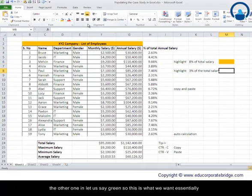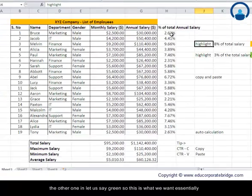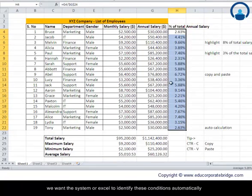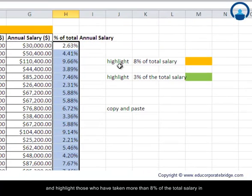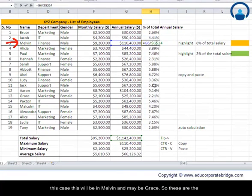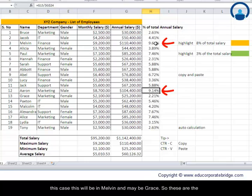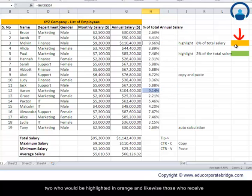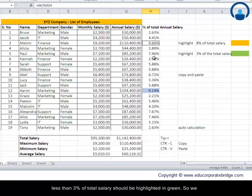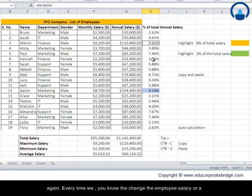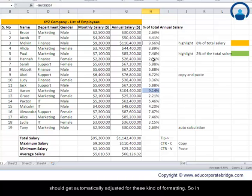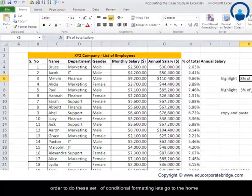We want Excel to identify these conditions automatically and highlight those who have taken more than 8% of the total salary — in this case Melvin and Grace — in orange. Those who receive less than 3% should be highlighted in green. We want this done dynamically so we don't have to redo it every time an employee's salary changes or a new employee is added — the formatting should adjust automatically.